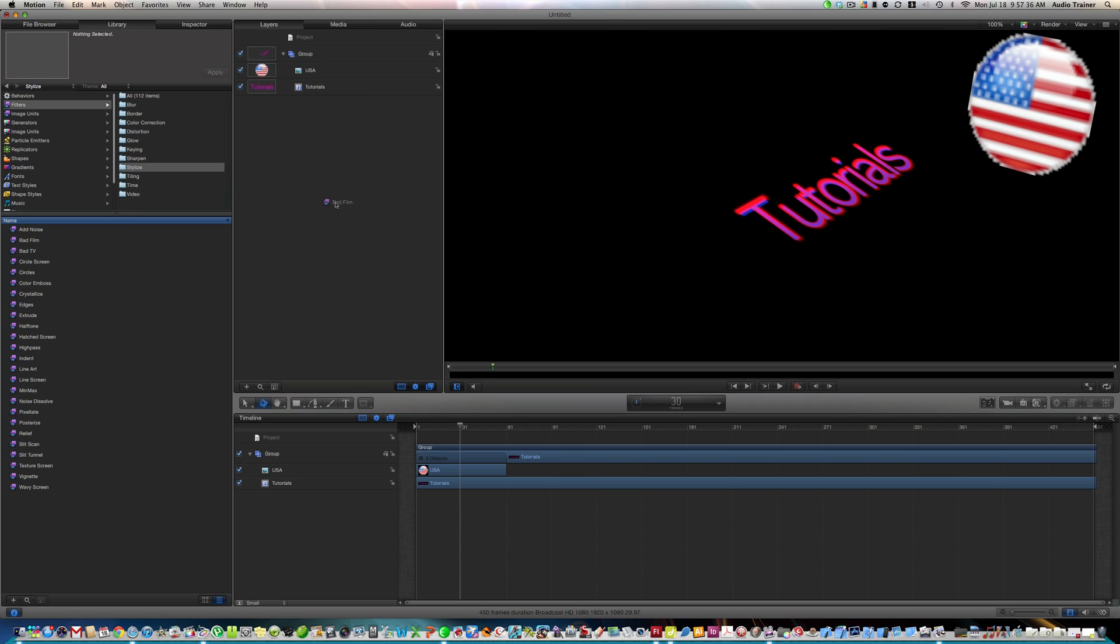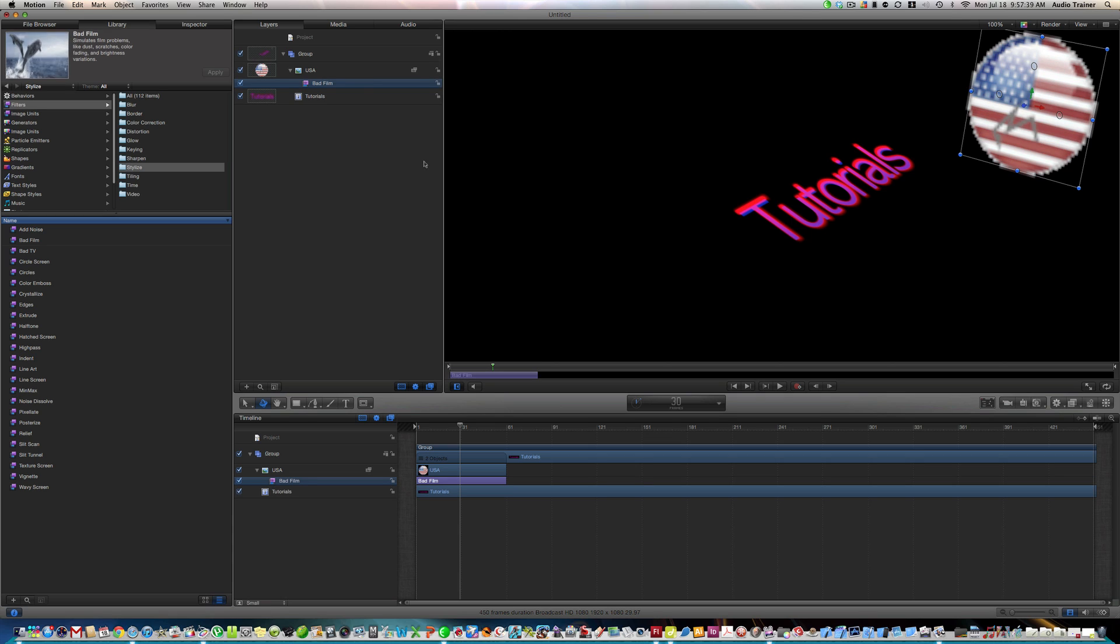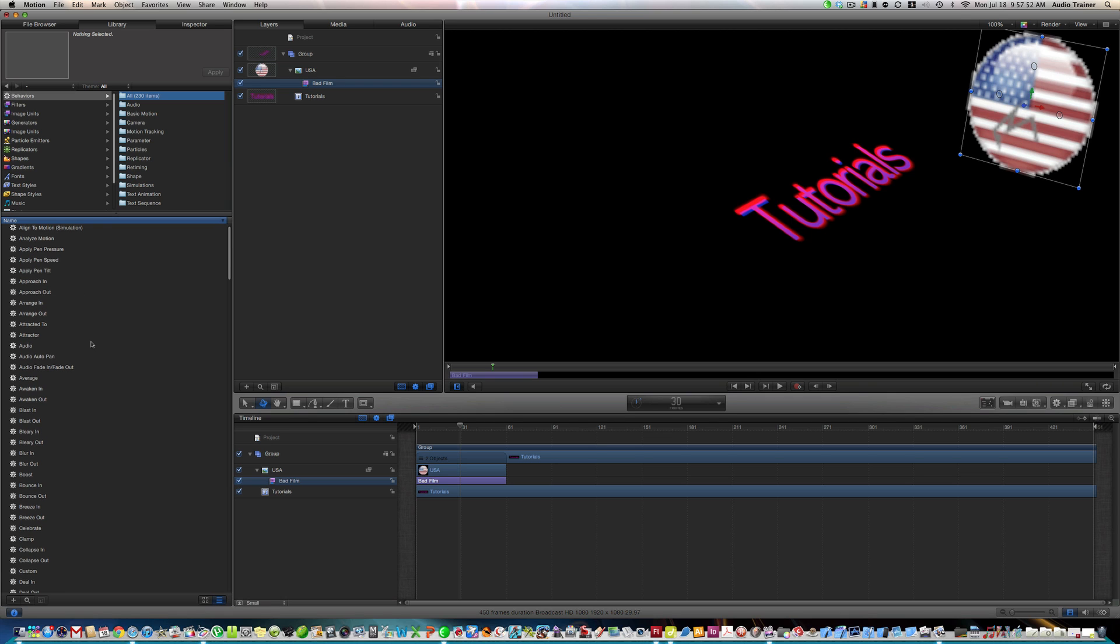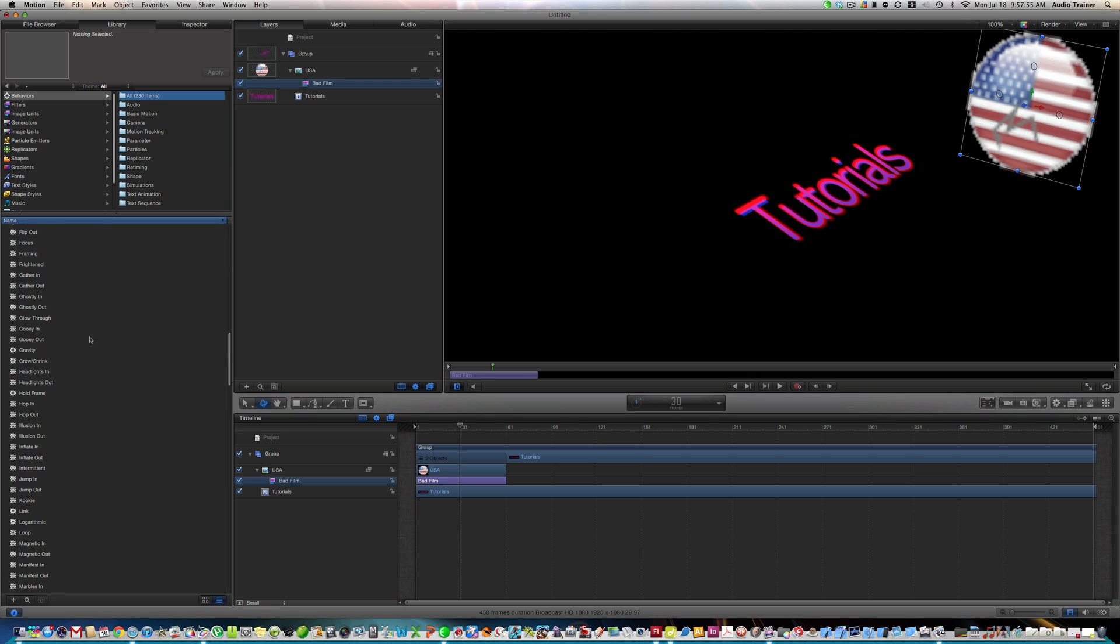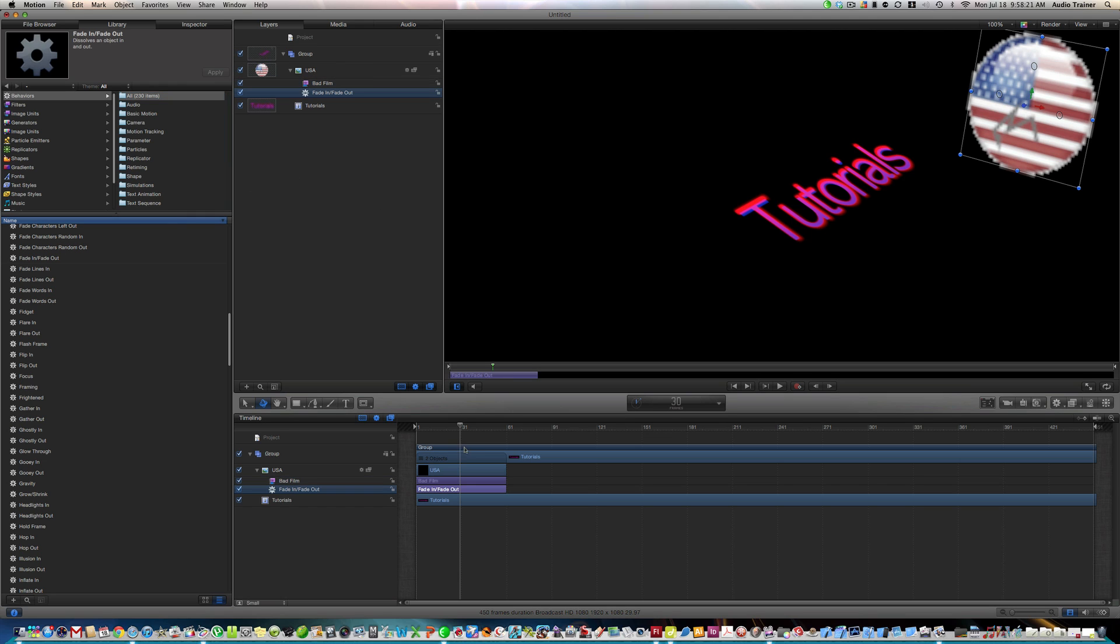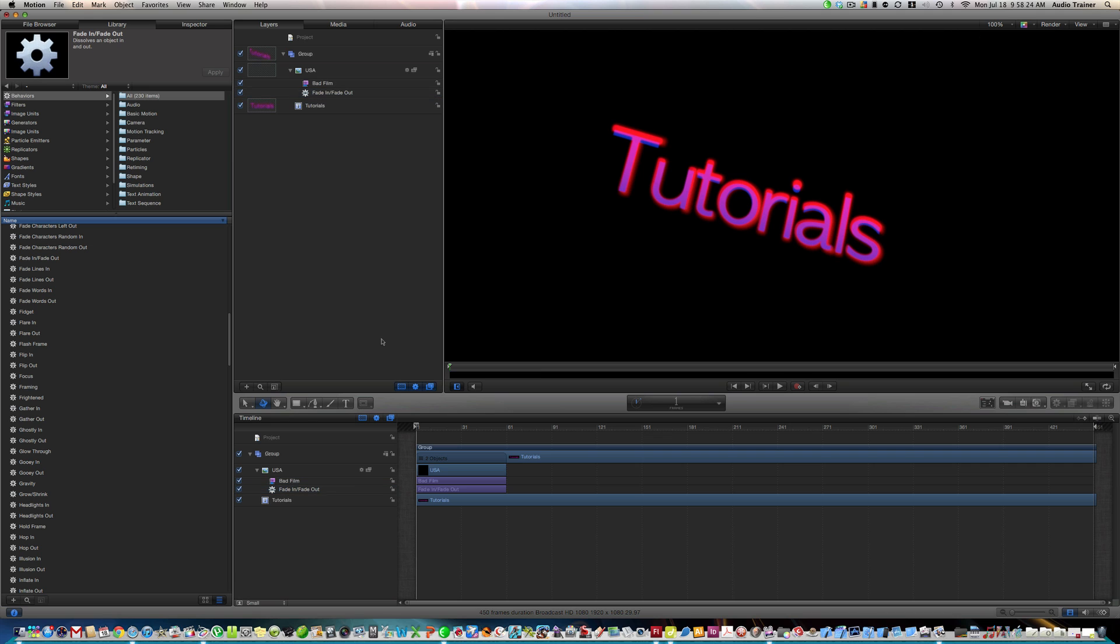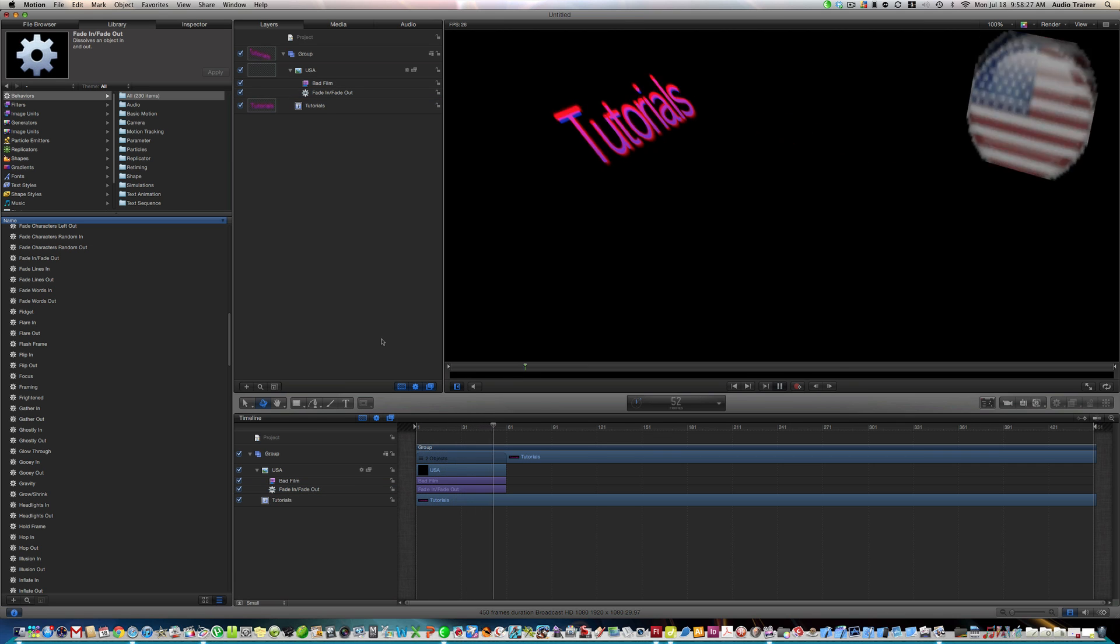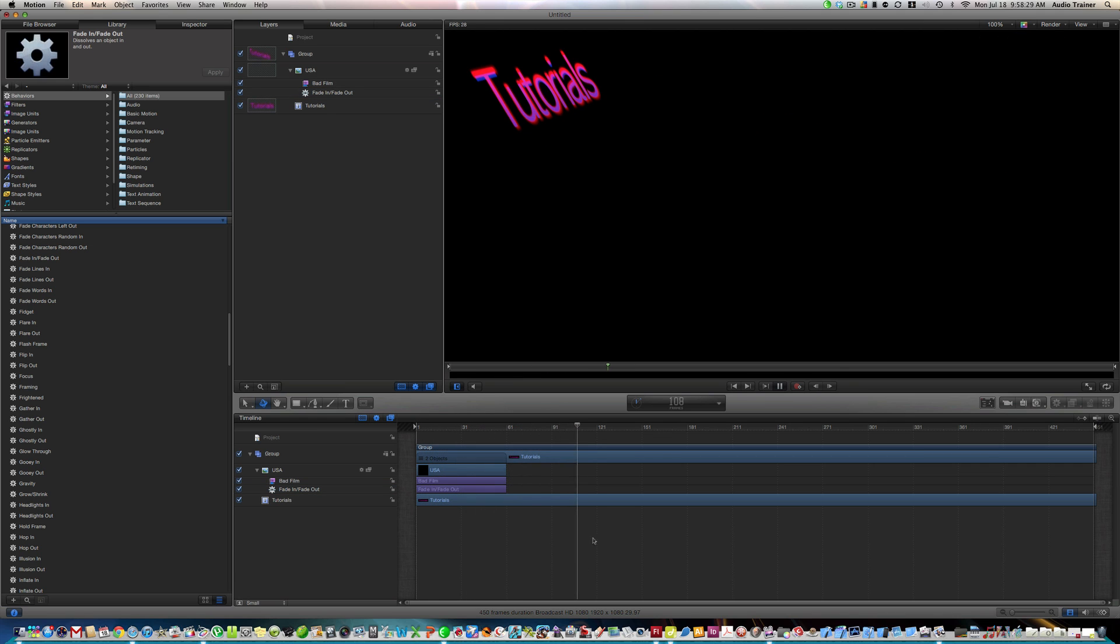Now what I'm going to do is go to library, behaviors, or actually filters, I think. Where is the thing, alright, I'm going to do bad films, what you do is take it and just drop it on this layer. Alright, now I'm going to pause that, and now I'm going to go behaviors. Where is the fade in and fade out, well, these are alphabetical, so I'm going to go to, alright, here we go, fade in, fade out, take this and drop it on there. Alright, now, let's see what happens. So it kind of fades in and fades out right on the same keys, alright.